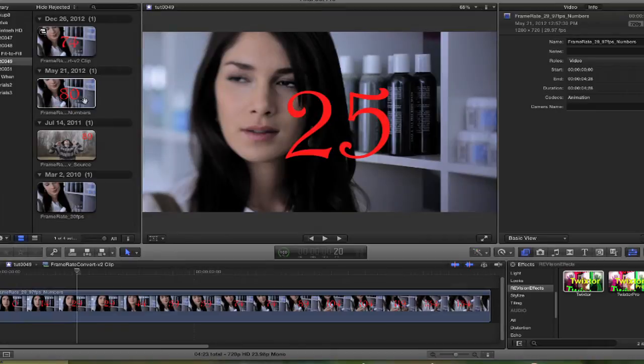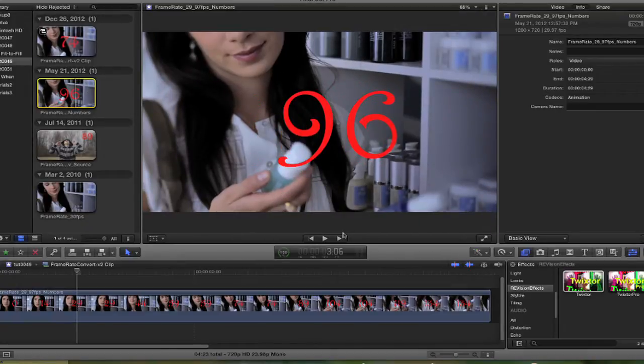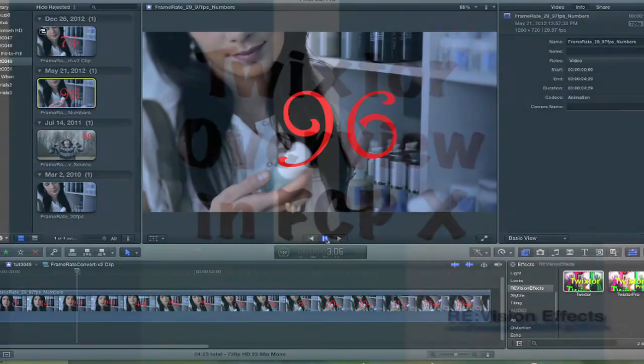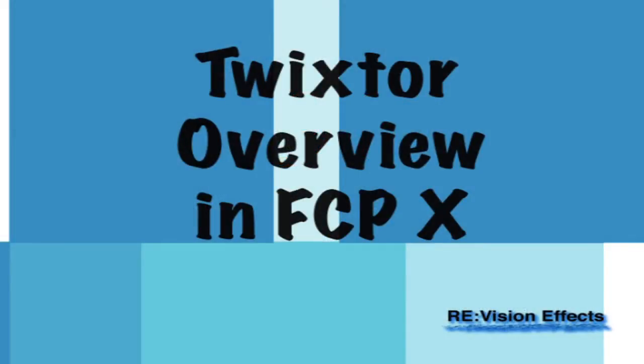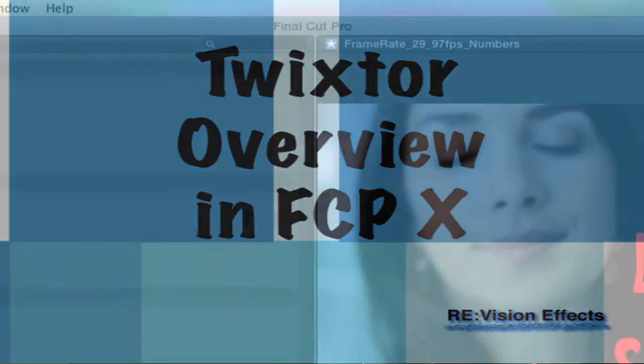You should be familiar with the basics in Final Cut Pro X before watching this tutorial. You can learn the basics by watching the overview tutorial first.